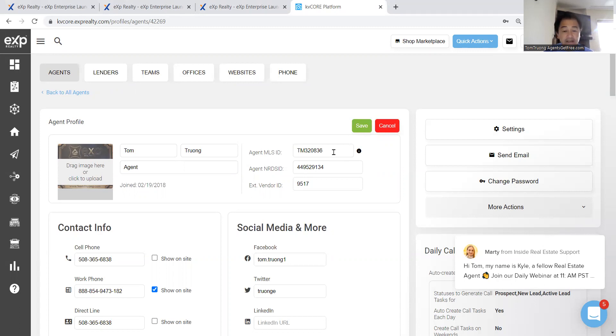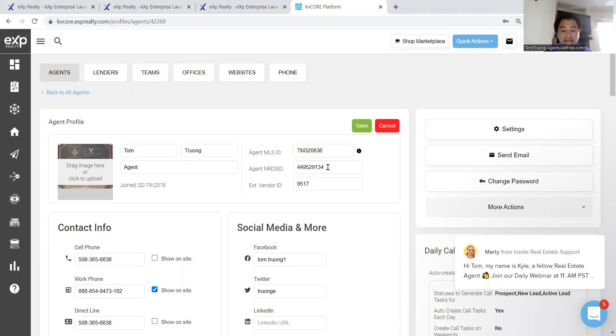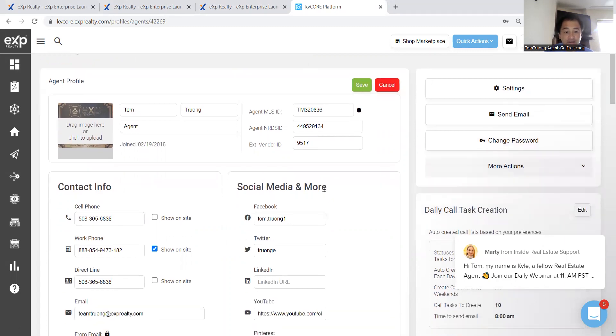But type in your MLS ID. For me, I type in my team, so I have my team's listings syndicate. Of course, my NERDS number, the NRDS ID number, and then the extension vendor ID 9517.